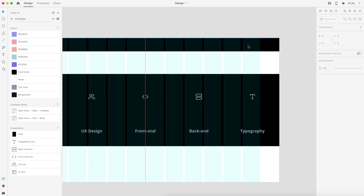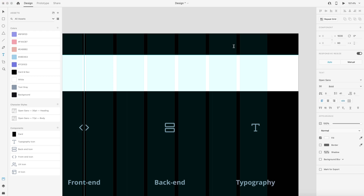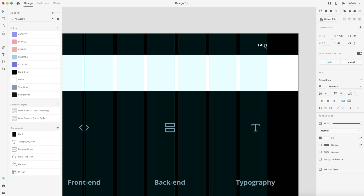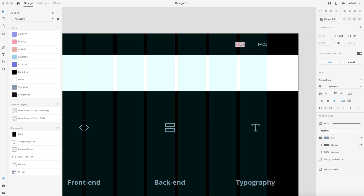Over on the right we're going to have our links. I'll put them in here — FAQs — set that to 17 point, aligned to the right, semi bold, center it vertically inside the rectangle, and touch it to the right side edge. Set it to the text gray color, then hold alt to create duplicates, putting 60 spacing between each one, and go through to create a series of links.